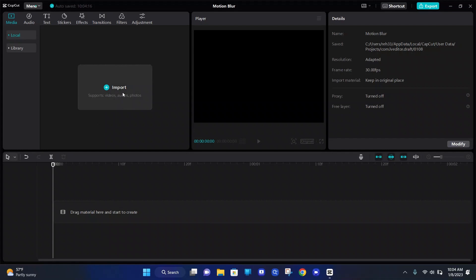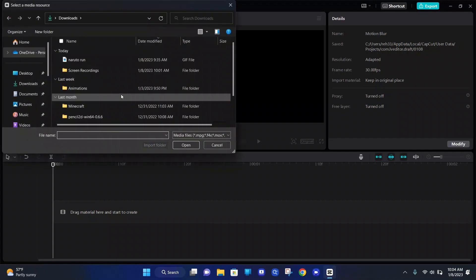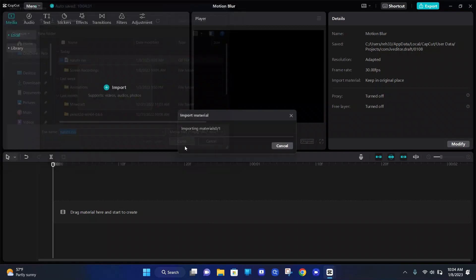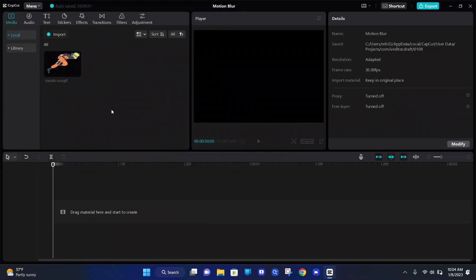So we're going to go ahead and click the import button, go to the video that you have saved, click on it, and at the bottom right push open. So now it's in our local library.